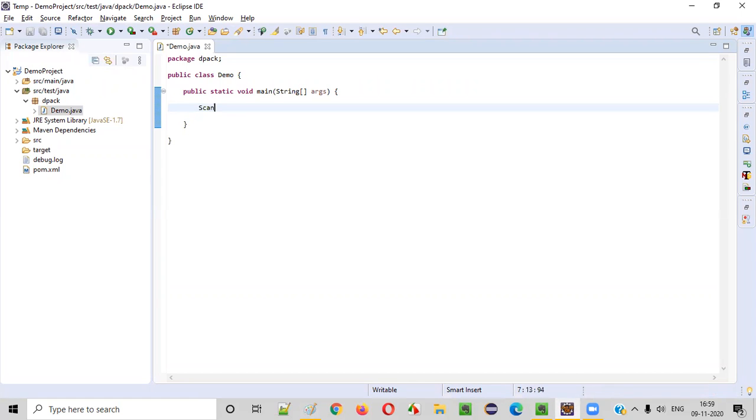So to get started, we'll create an object for the scanner class, which will allow us to receive inputs or string text from the user. Scanner scanner is equal to new scanner.